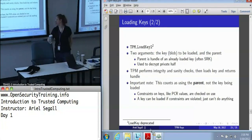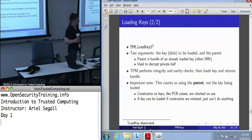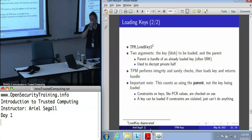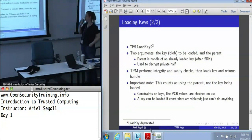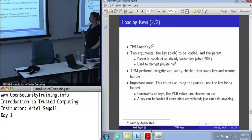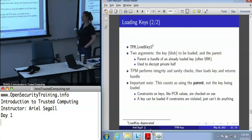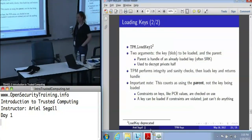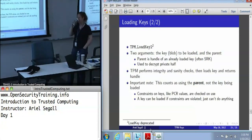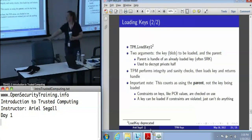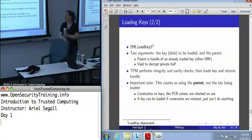Follow-up question: is it possible to have something like an AIK that you basically tell the TPM to keep loaded after a reboot — to keep something long-term like that, other than the core key? Yes, it is possible, but you have to do it deliberately.